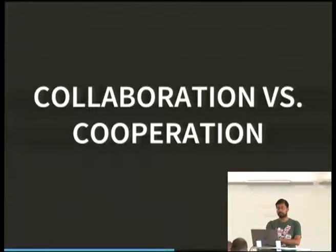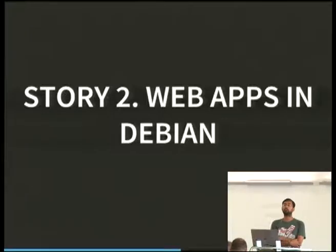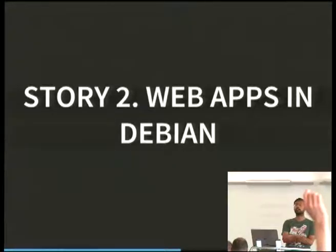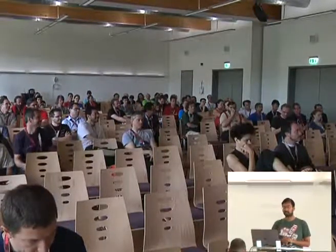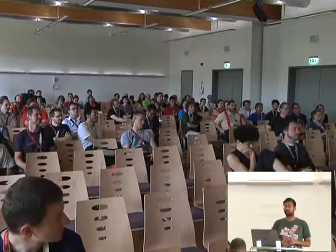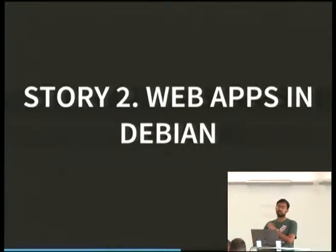Story two is the question of web apps and Debian. How many people here run WordPress either for yourselves or for a friend? How many of you are using the Debian package for WordPress? Like maybe 15% — that's actually more than I expected. But the other 85% of us don't, and I think this suggests there's something wrong we're doing with the way web apps get packaged in Debian.